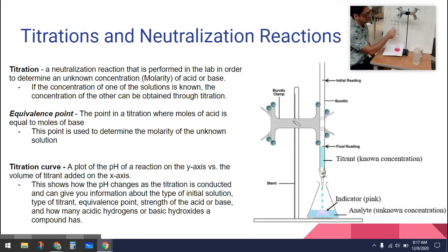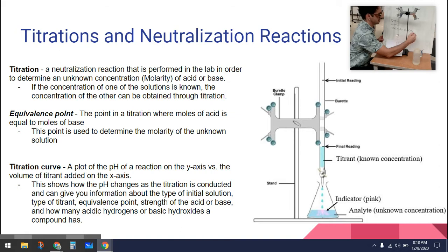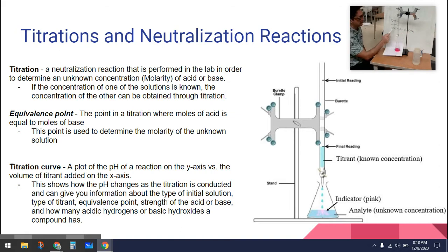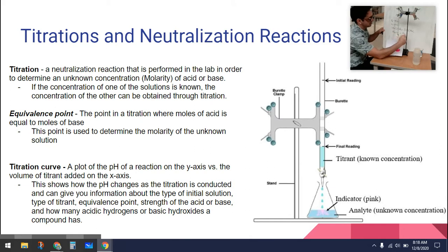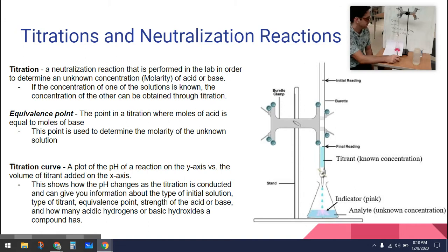So 27.4 minus 17.4 gives us 10 milliliters added. The base is 0.1 molar, and I had 10 milliliters of acid in solution. I can find the molarity of the acid using this equation: molarity of the base times volume of the base equals molarity of the acid times volume of the acid. Solving this, we get the molarity of the acid to be 0.1 molar — and that's exactly what it should be.